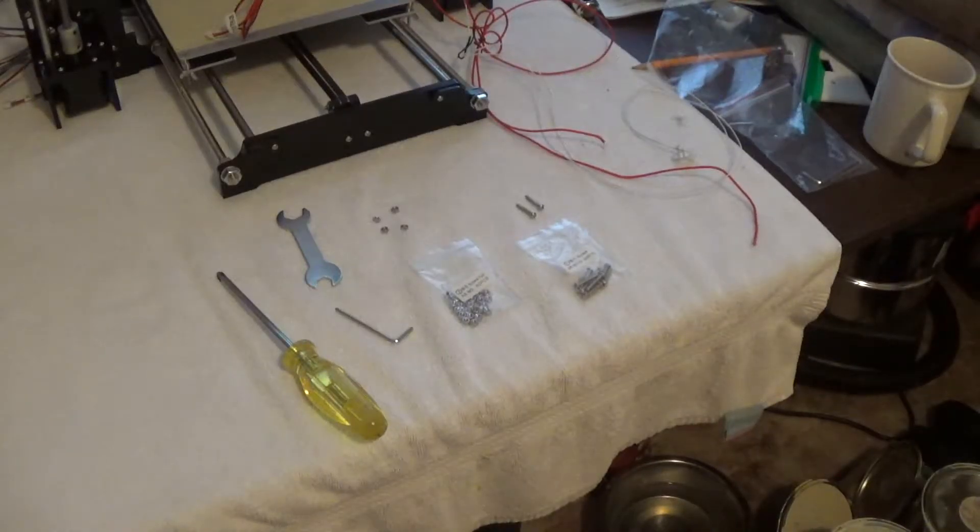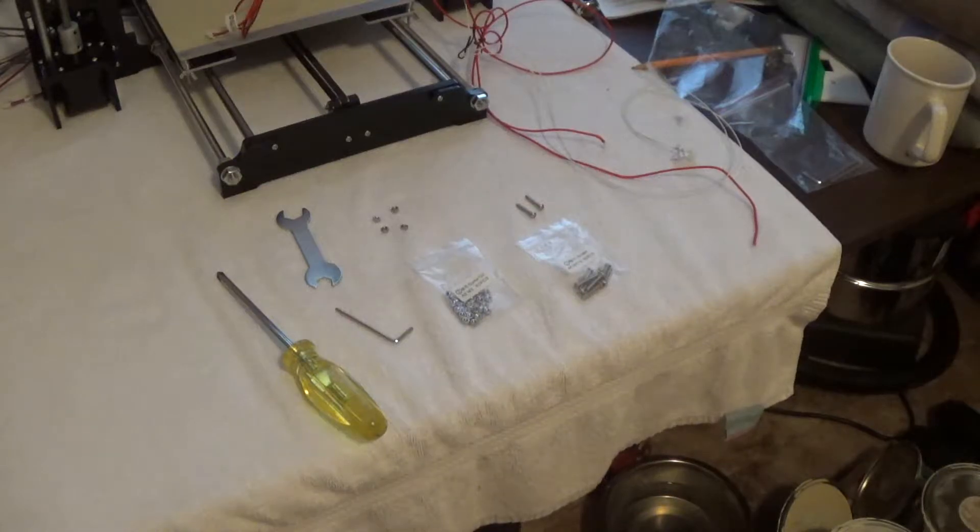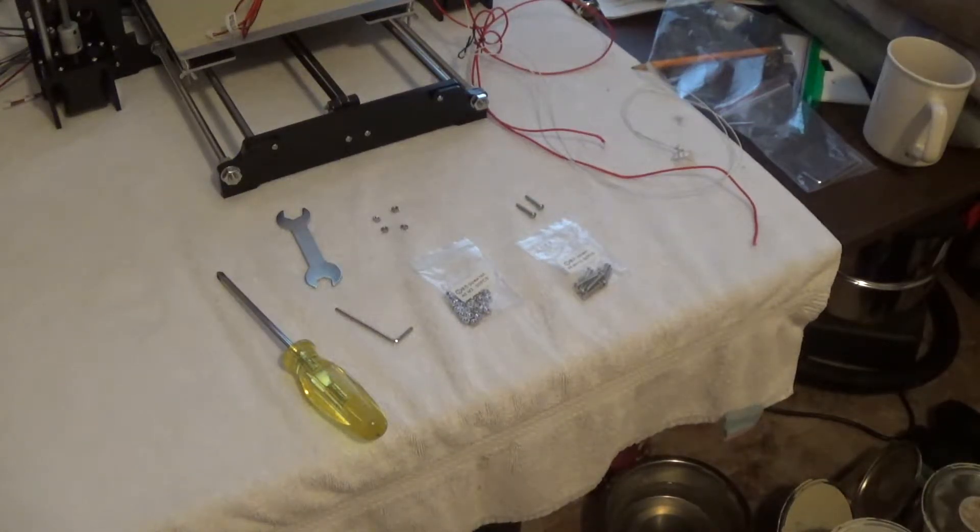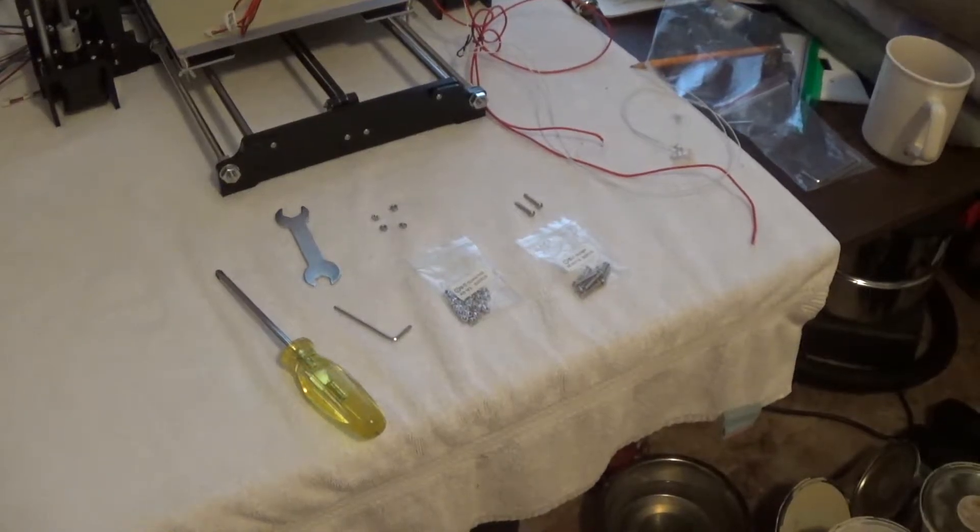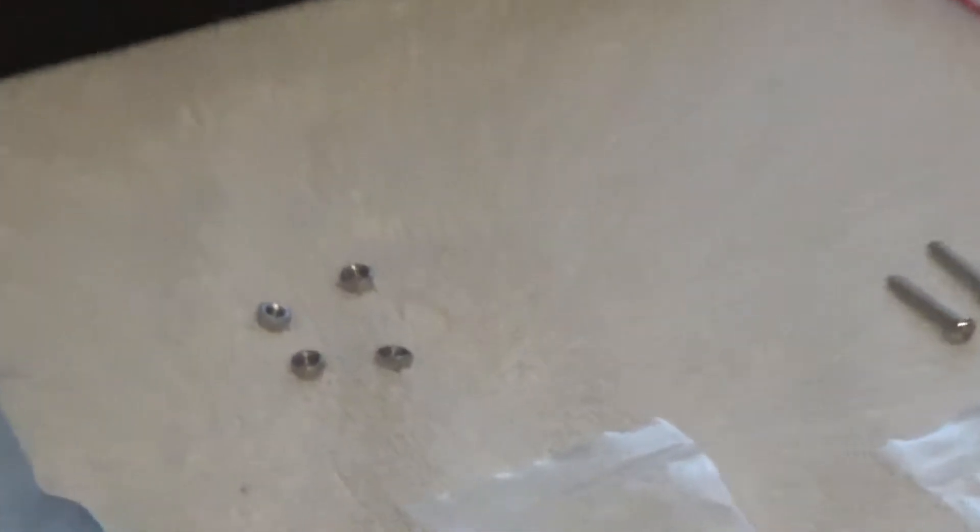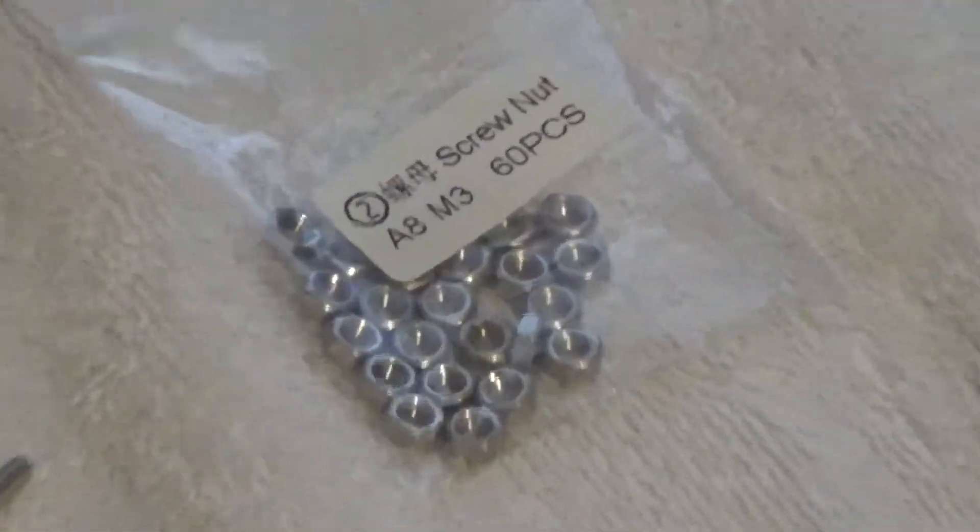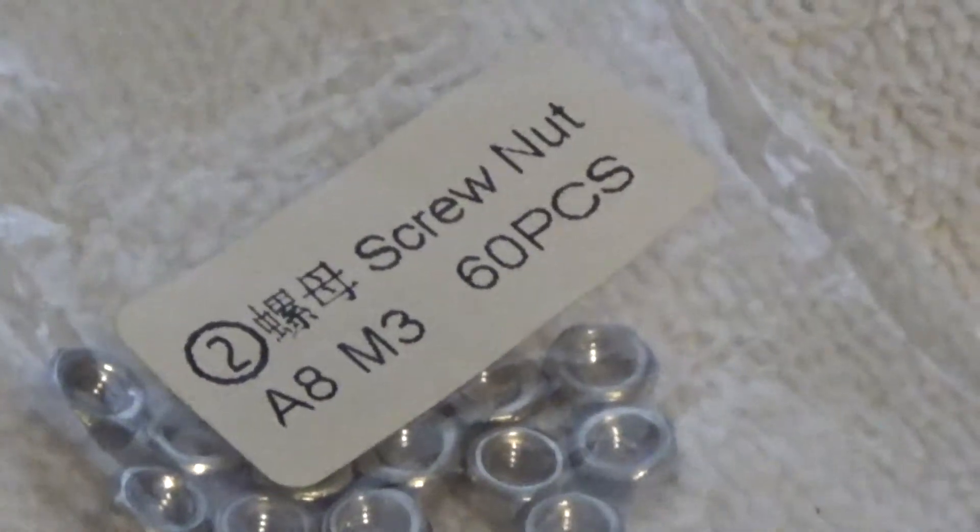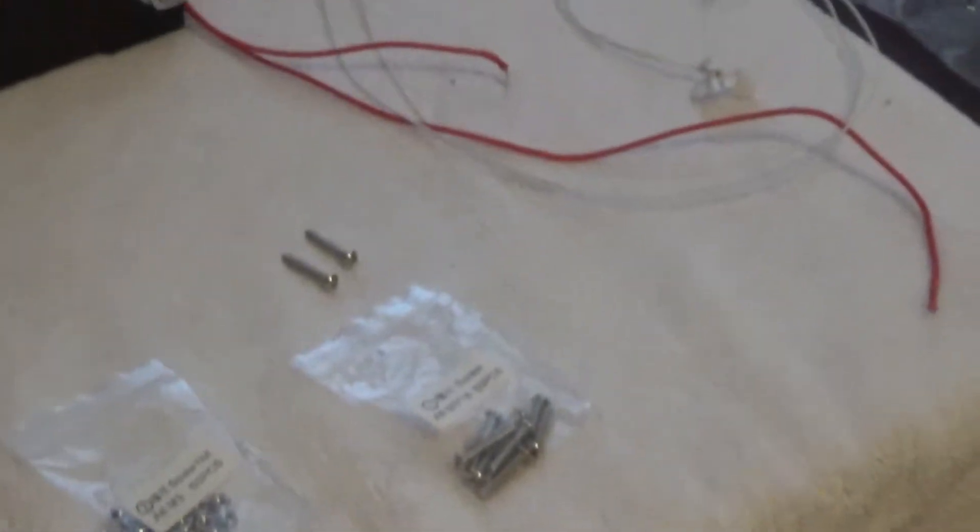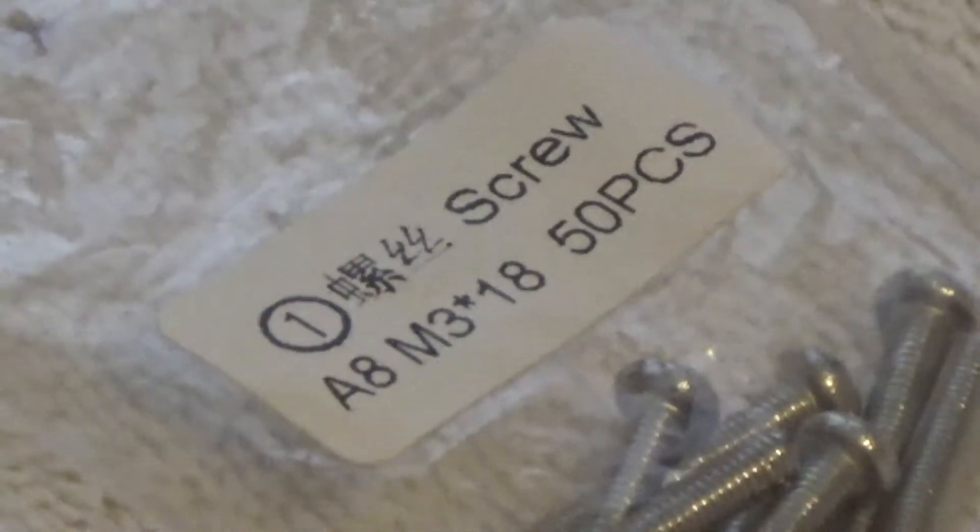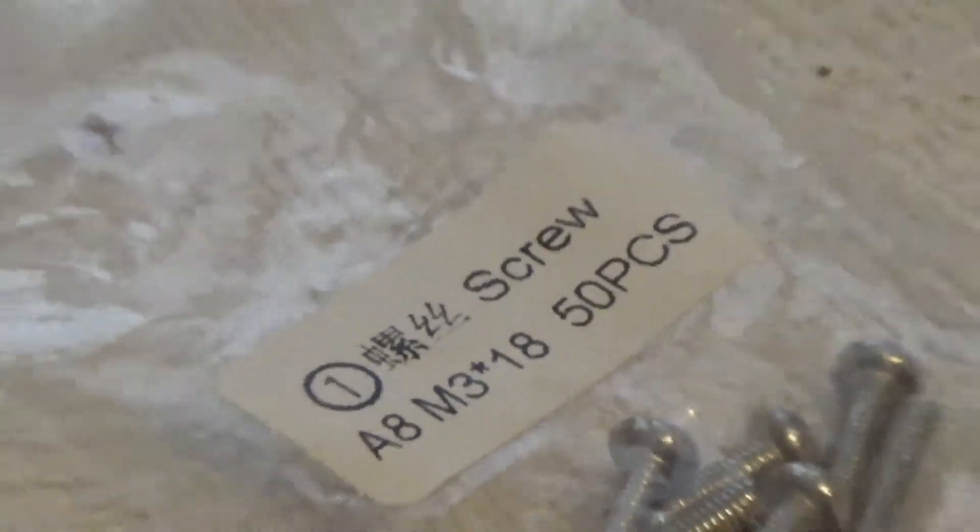We're looking at step number 21, which unfortunately is not in the correct spot in the instructions. For this step, you're going to need four M3 nuts and two M3-18 screws.